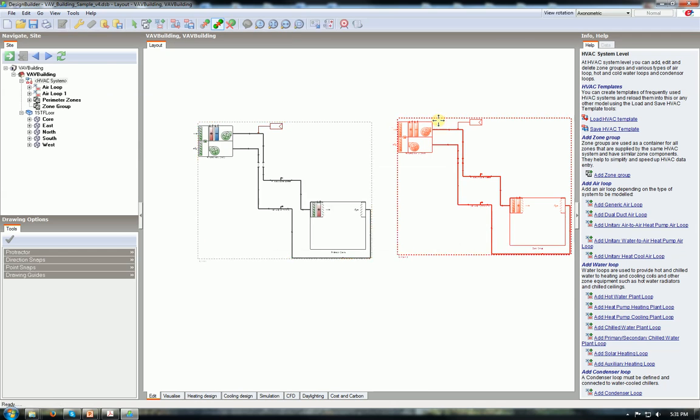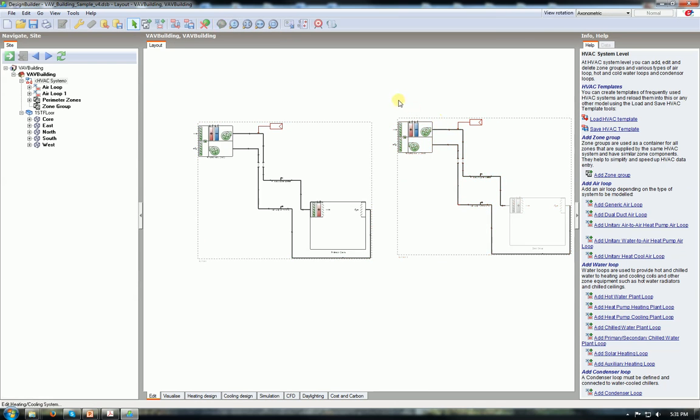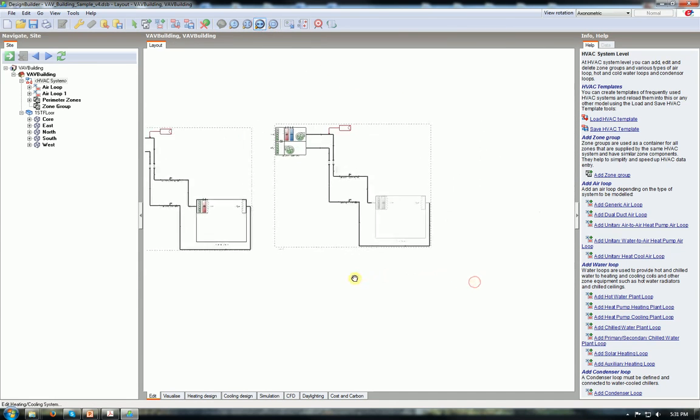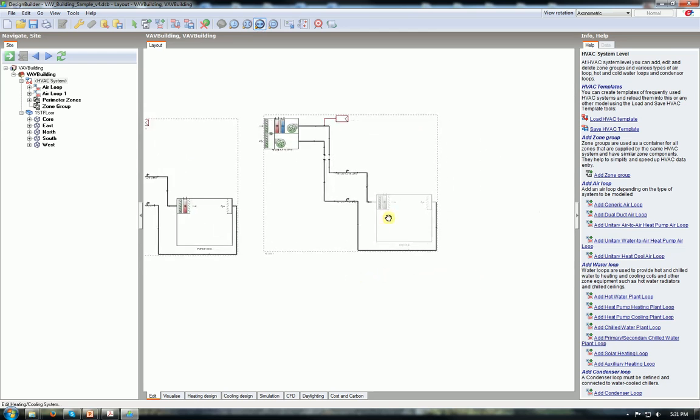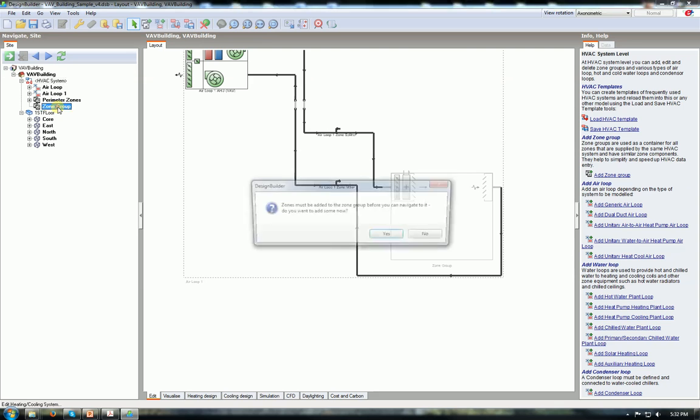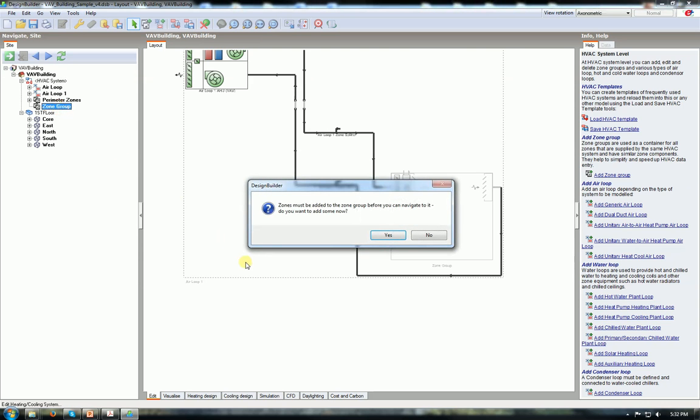When I pasted the zone group, now you will see it's kind of faded. Nothing is in there. So something should be selected. But I have the zone group on the right hand side. See the zone group. Click on it. And zones must be added - say yes.